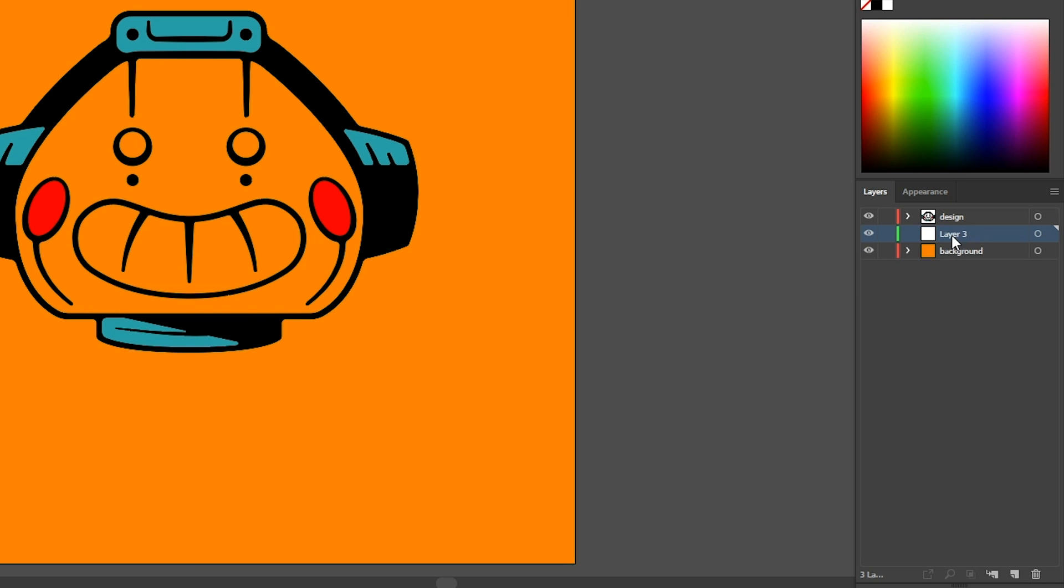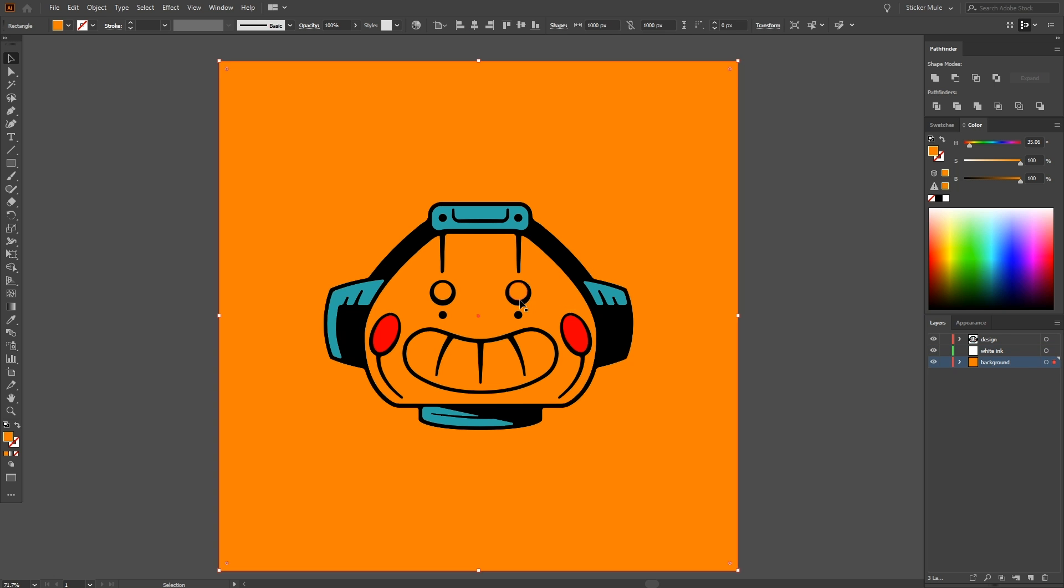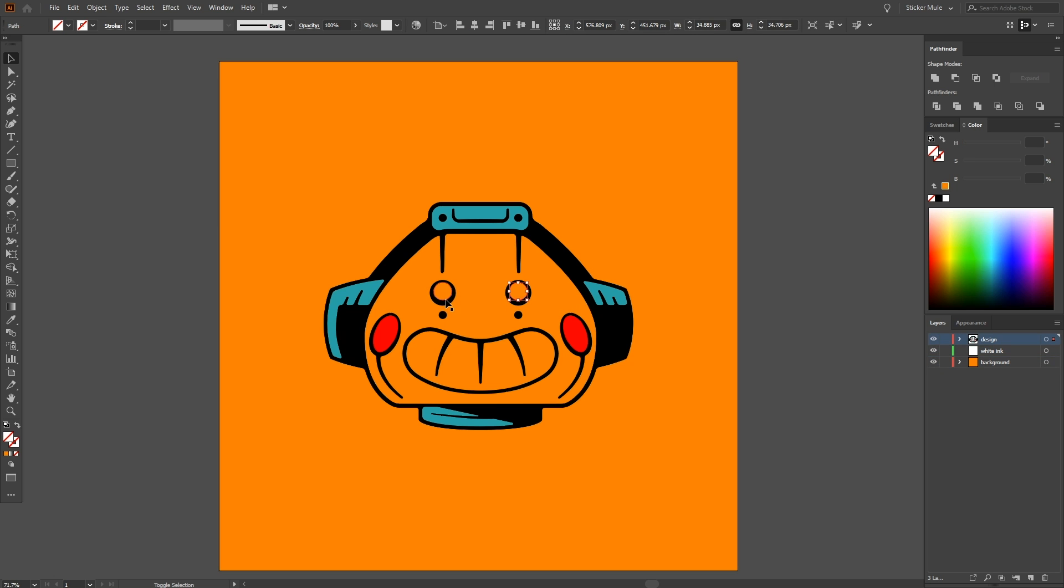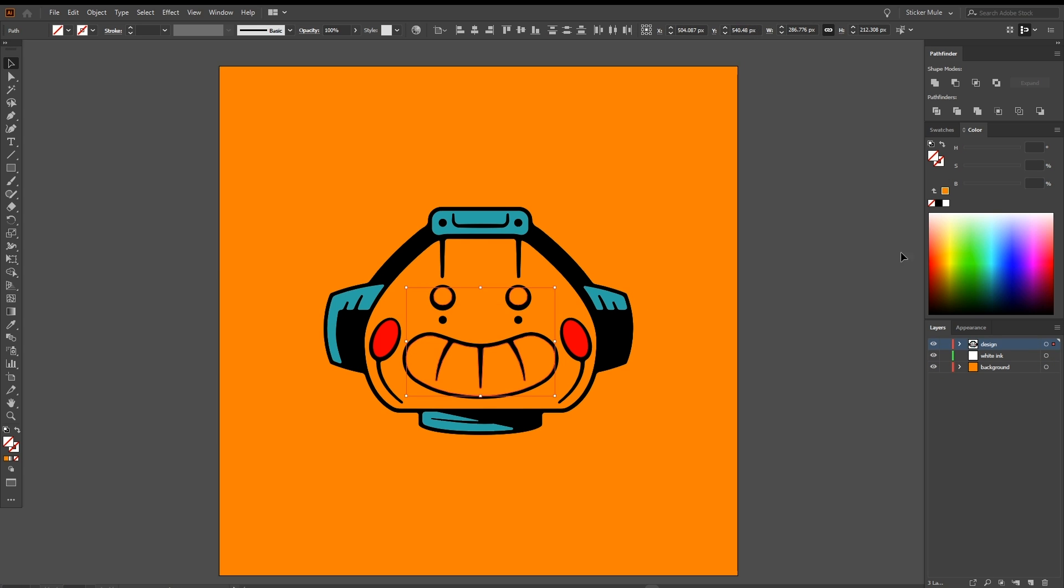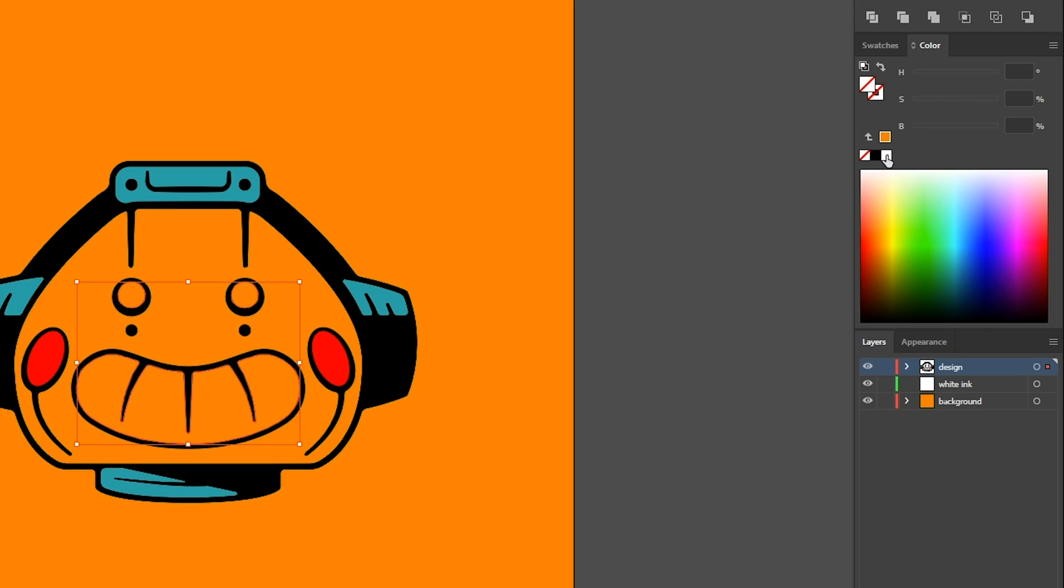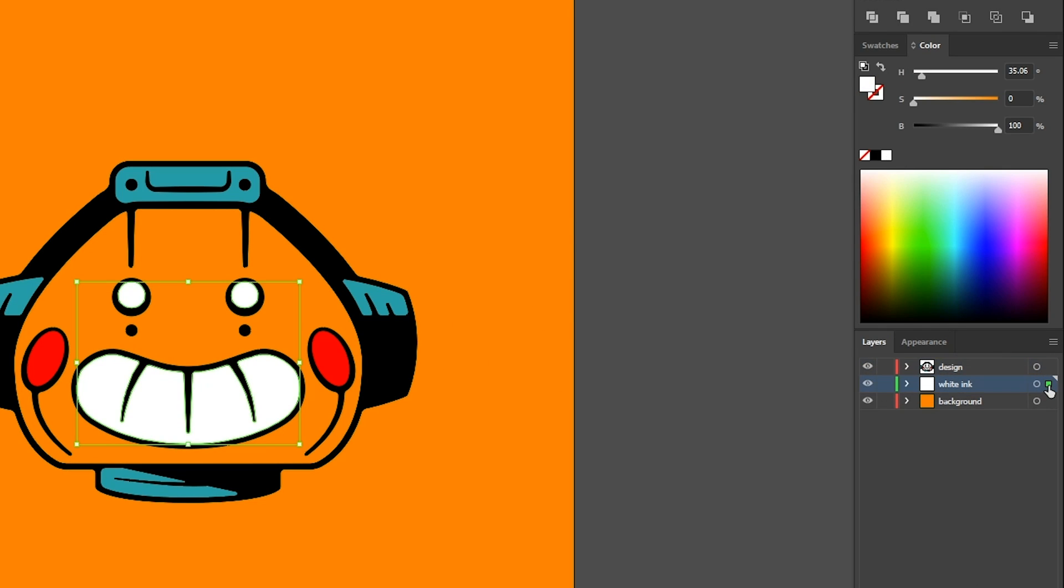Second, it's helpful to create a layer called white ink to keep all of our white shapes on. With the eyes and teeth of our design selected, we can fill it with white and move it to our white ink layer.